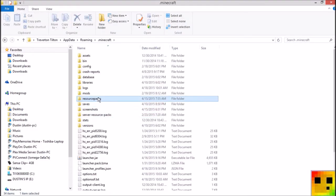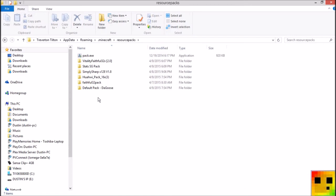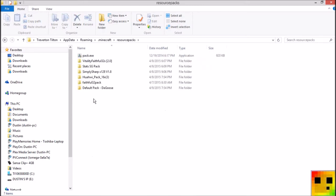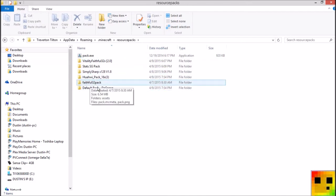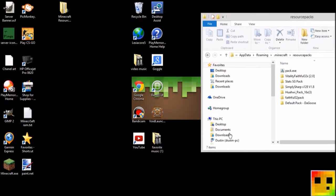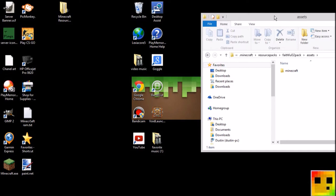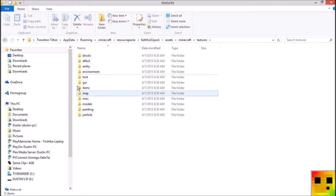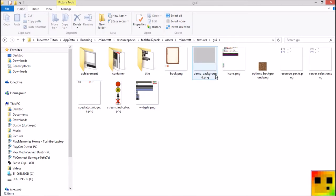You want to click on .minecraft, go into your resource packs, and then you'll want to go into the one you're editing. I'll go ahead and go into my Faithful 32 pack. I like changing the hearts and stuff, and I'll also show you guys how to change the XP bar — you can have it rainbow. You're going to open assets, then textures, then GUI, and then you'll see the icons file.